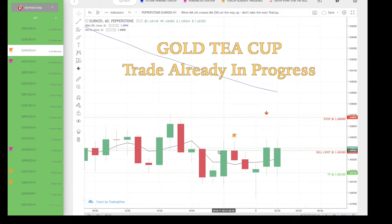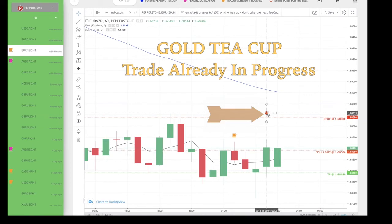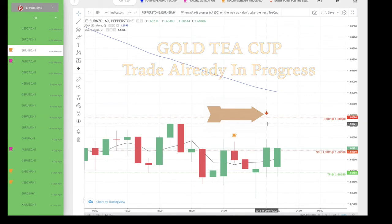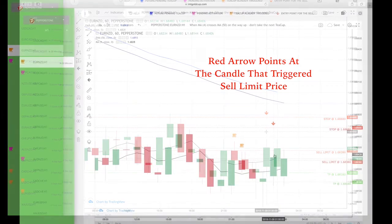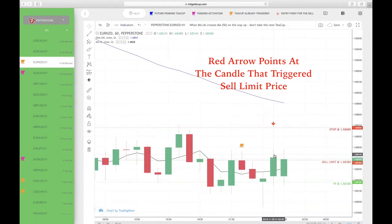Now this red arrow that you see here — you're only going to see it on the right-hand side of the gold teacup, and only when it is a gold teacup that appears on your screen. The arrow is basically pointing at the candle that triggered your sell limit price. So if you didn't know when your sell limit price triggered, the arrow is pointing at the candlestick and will give you the hour and the time that your sell limit triggered.